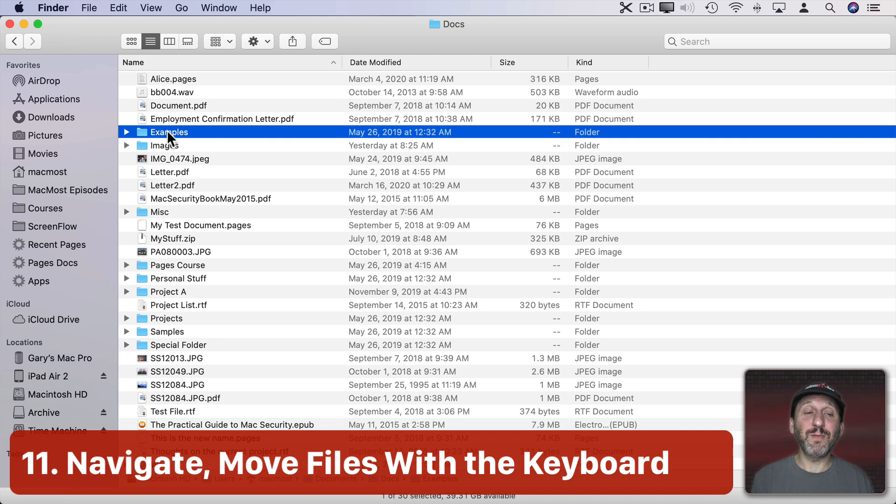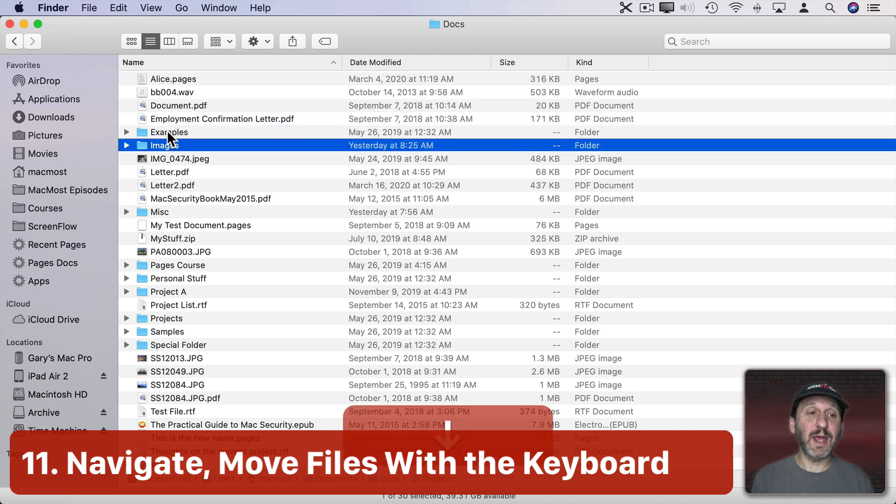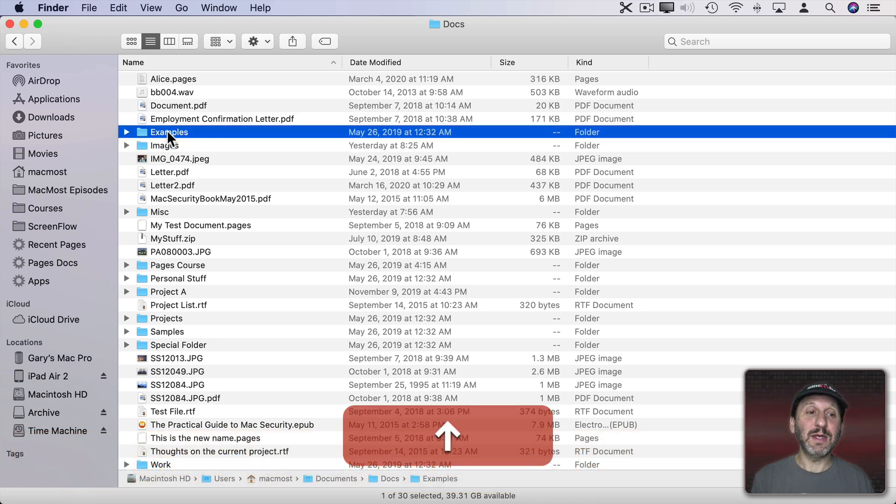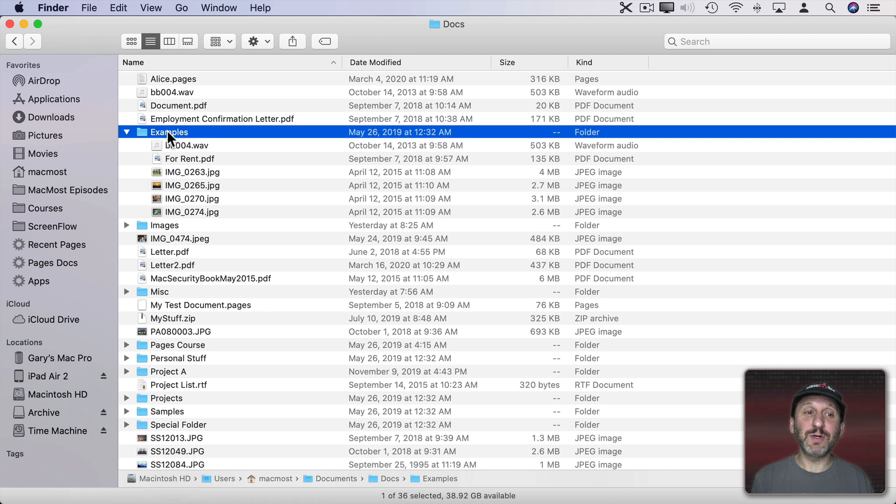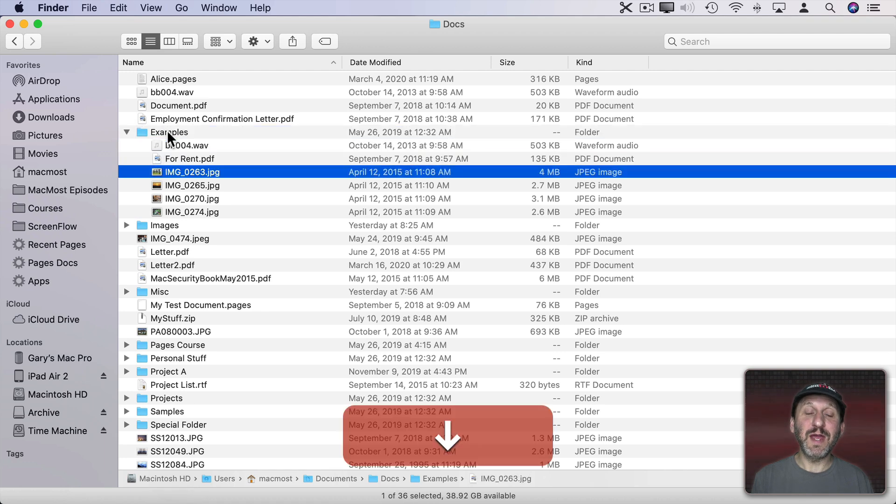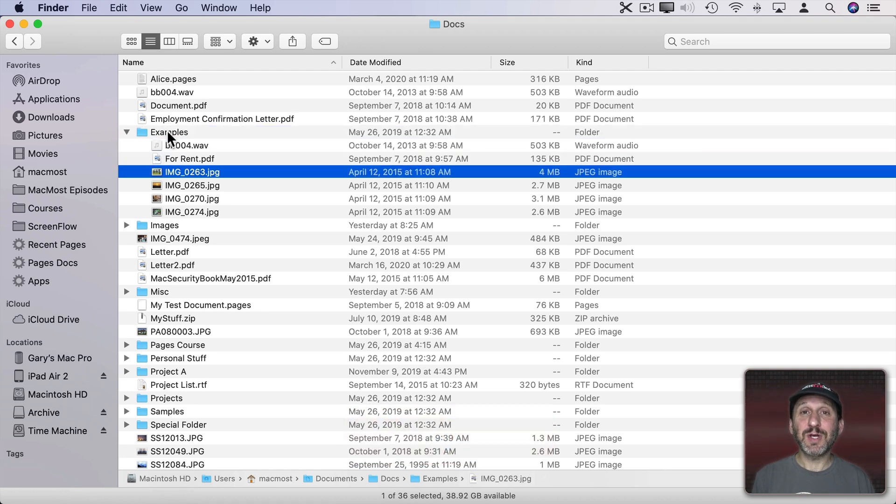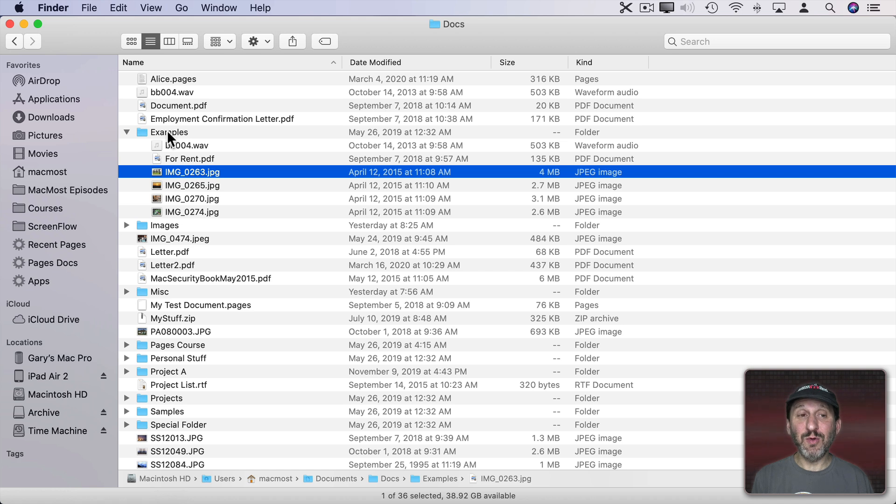So you can navigate around here with the keyboard. I can move up and down. I can move right to go into a folder. I can move down through there. I can use Copy and Paste or Copy and Move to move a file.